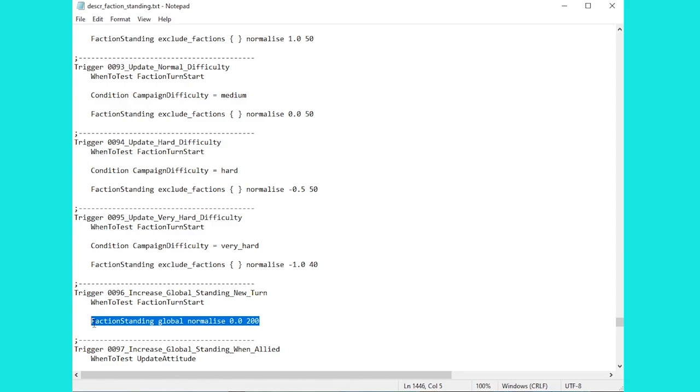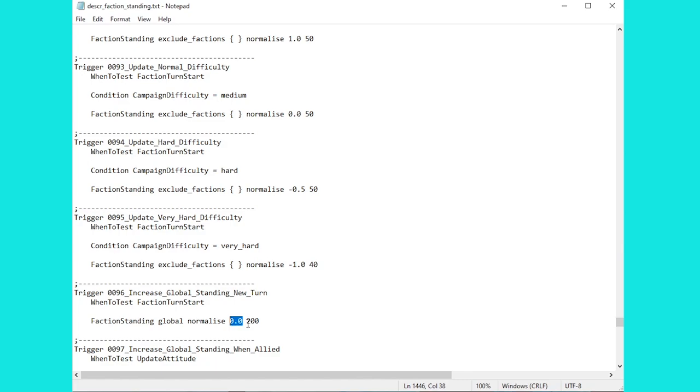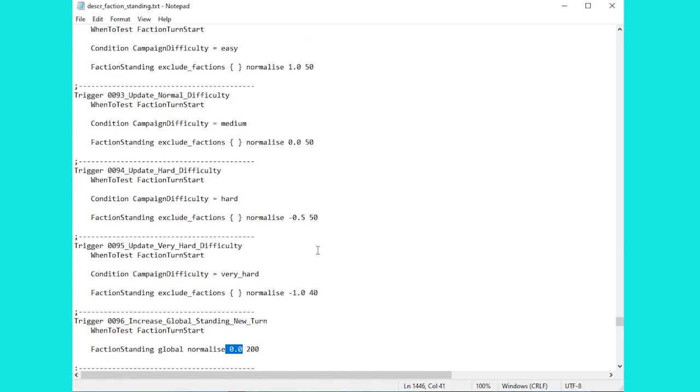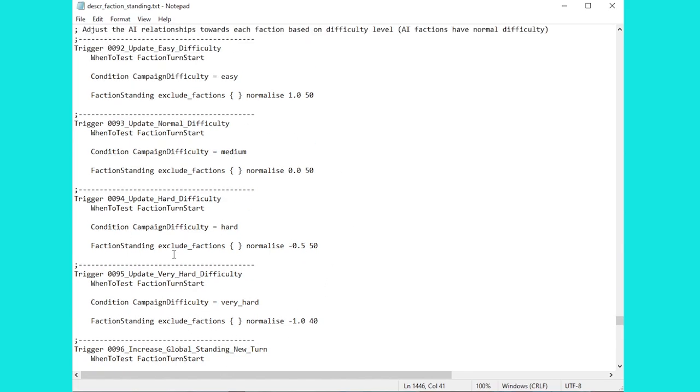Just to make this clear your faction standing will actually normalise towards 0.0 with a divisor of 200. That's quite a small amount but basically what it means is your Global Standing is going to be pulled back towards 0 over time. This also gets influenced by your difficulty. So for example up here on easy difficulty you will get your relationships normalised up towards 1 with a divisor of 50.